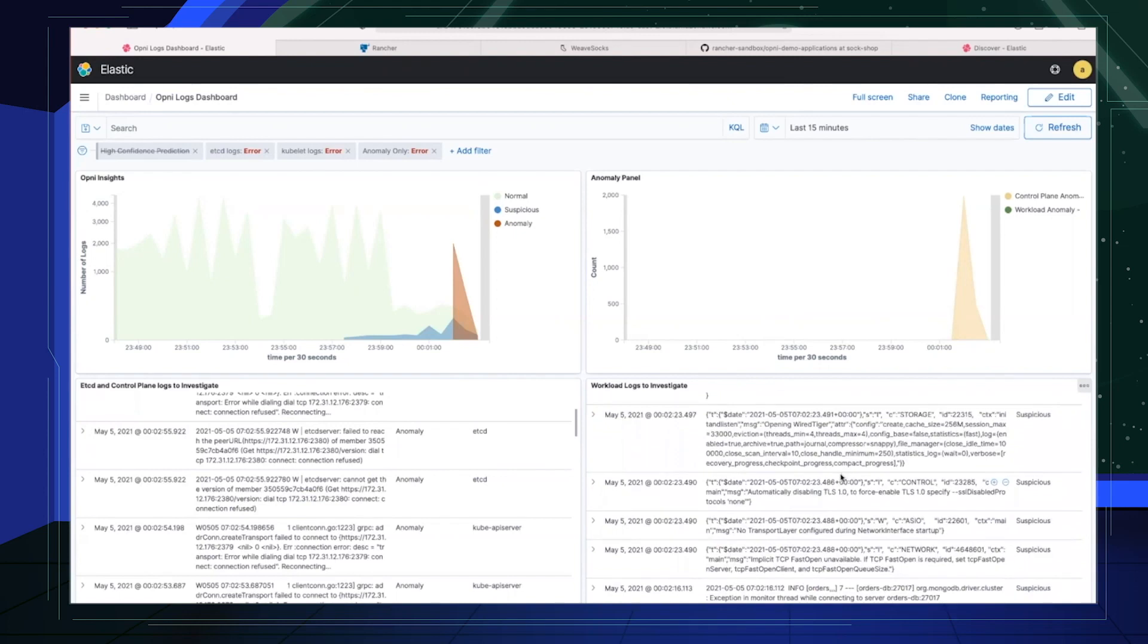Opni is meant to leverage AI with all the data that your cluster produces. Why not take advantage? You can even hook up Opni to Slack and email so you can get alerted when to head over to the dashboard and investigate what Opni found to be anomalous. This is an example of an alert that came through Slack from Opni just a minute ago.